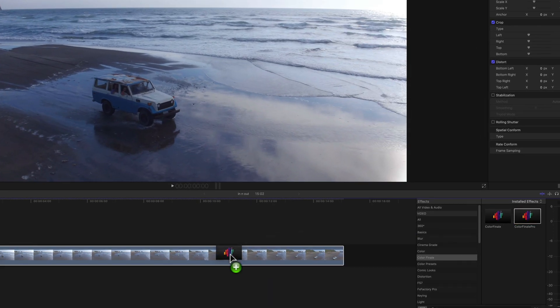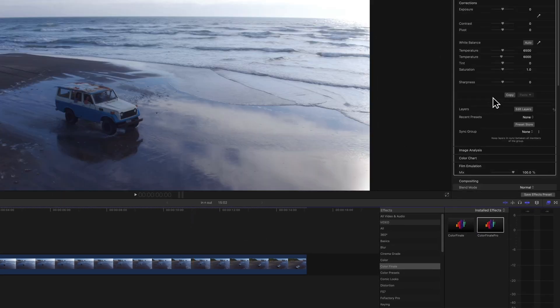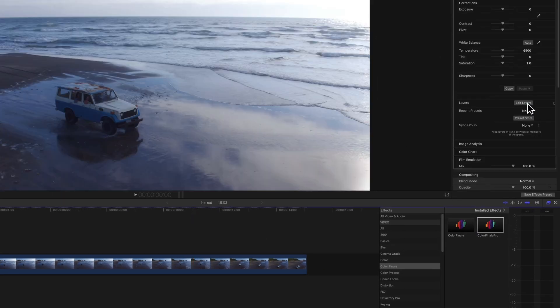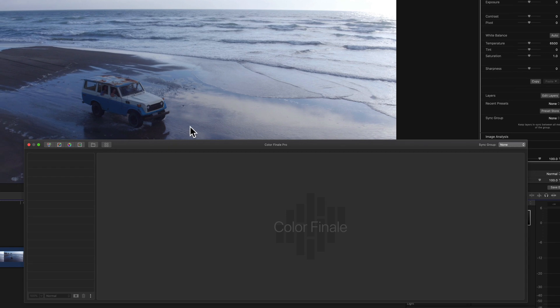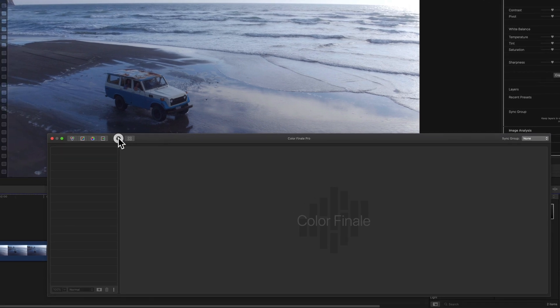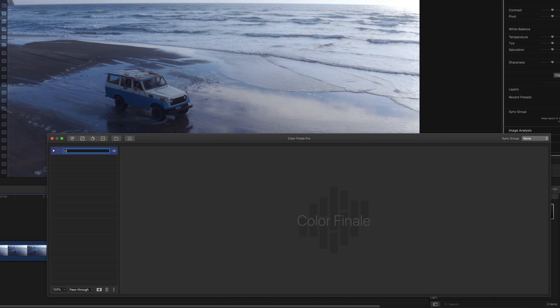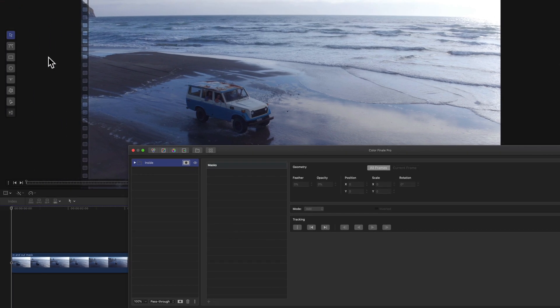So I'm going to show you exactly how to do that. So if we drop in the Color Finale plugin, and then select Edit Layers, we first of all start by adding a group. It's much easier to grade inside and outside the mask with groups. So call this Inside, and add a mask layer. Click here. I like to use the Bezier line. It's much easier to track an object.